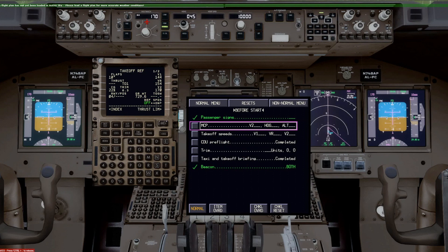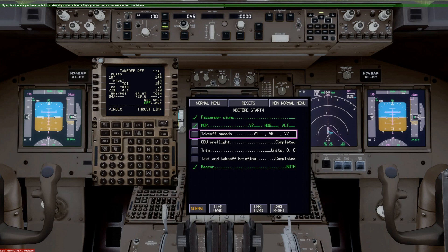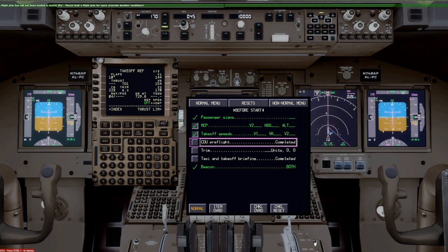MCP V2 170, heading 045, altitude 10,000 and we check that off because that's an open loop. Takeoff speeds V1 144, VR 154, V2 170. CDU pre-flight completed, completed.